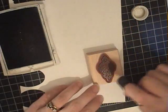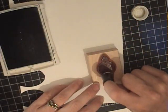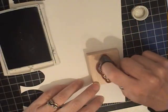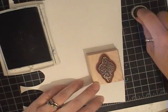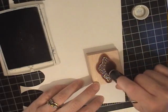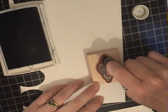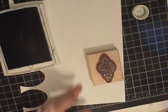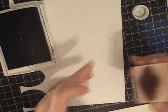I'm going to take a sponge dauber and actually just daub my shimmer paint on my stamp. I hope you can see that, the sparkle there.